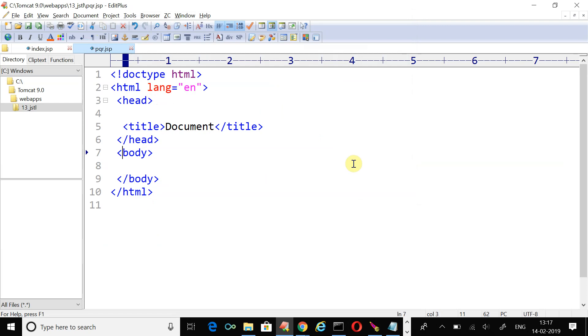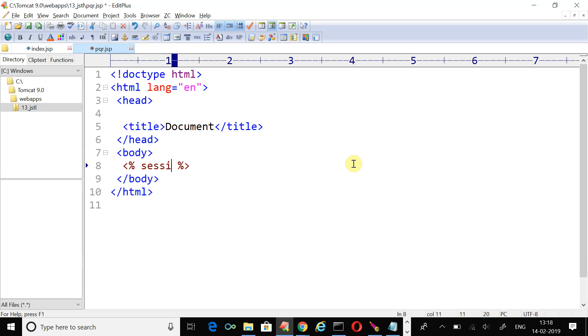First of all we will try to perform the decision making using the scriptlet, and later on we will create the JSTL tag c:if. Just create the scriptlet.